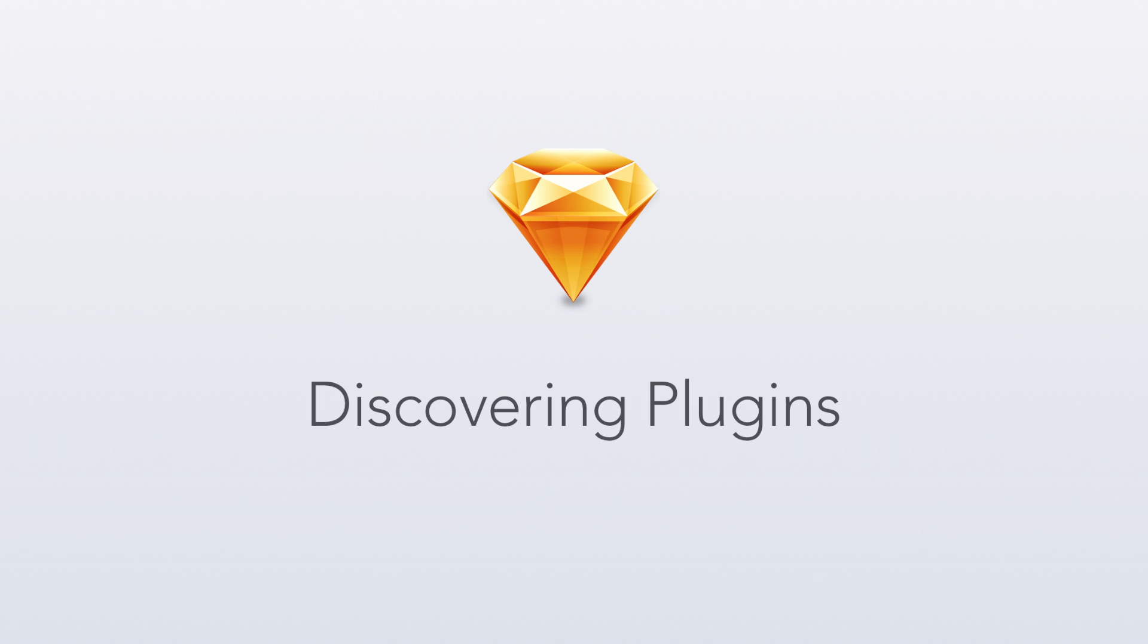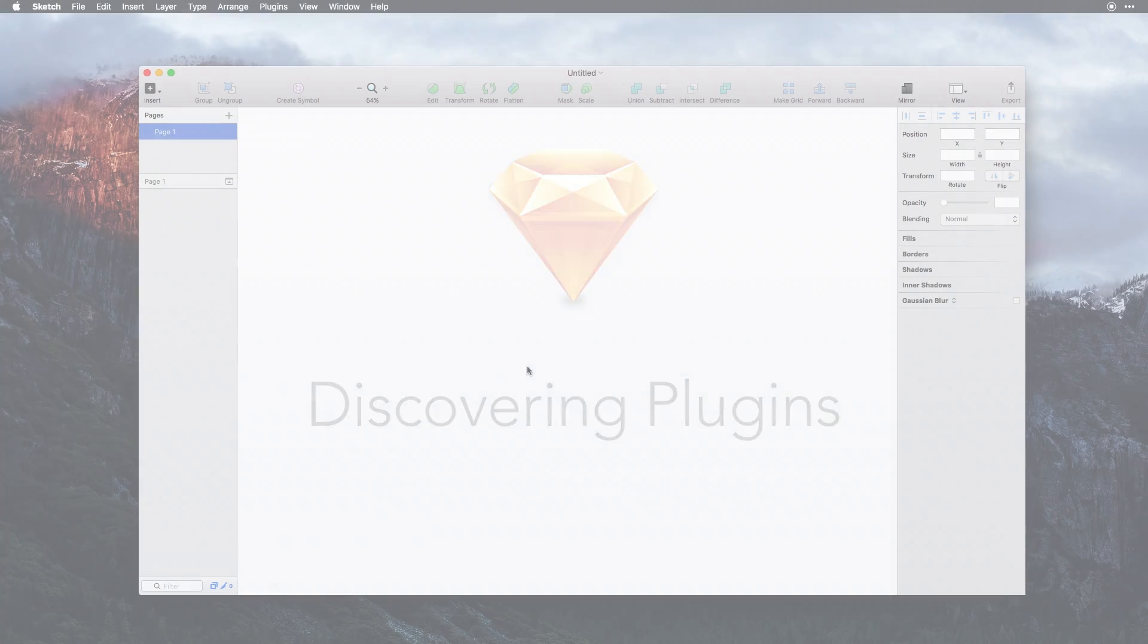A great feature of Sketch is the ability to quickly and easily extend the functionality with a plugin.